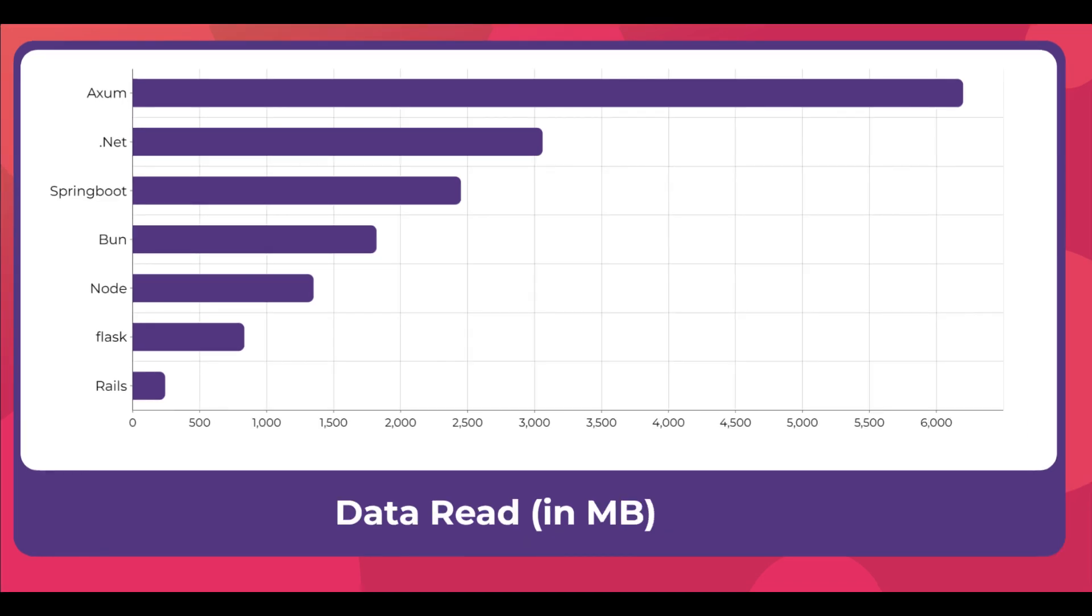Next up we have data rate in megabytes. Clearly Axum at the top because the number of requests was higher. .NET is slightly higher than Spring Boot - I think this is probably because the request I returned for blogs in .NET contained a little more data. That's why the amount of data was higher even though the requests was slightly lower.